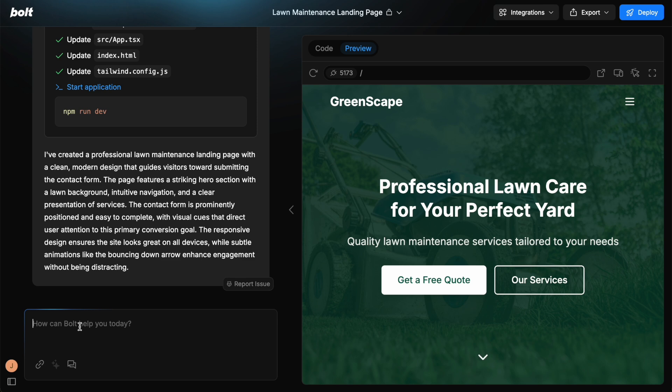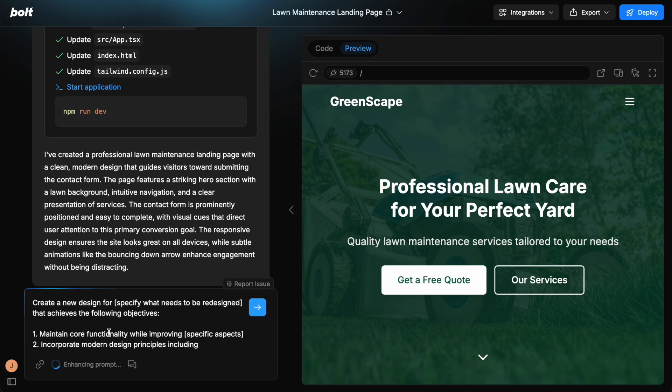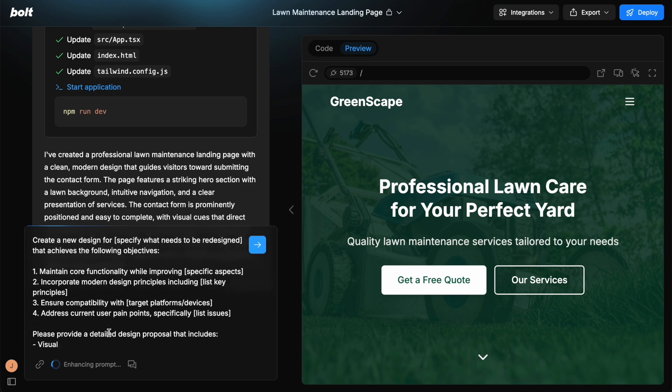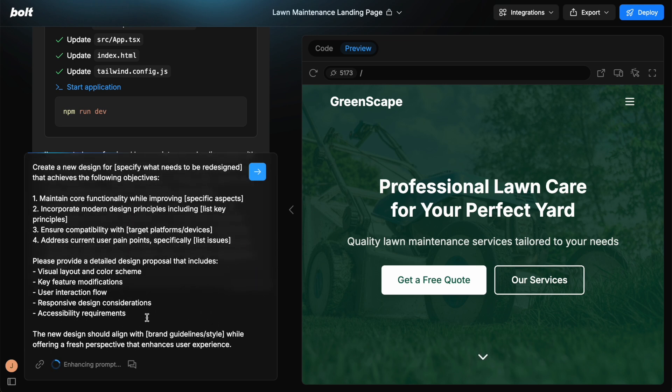Let's just say you want to say, change the design. We can use this enhance prompt feature. If we click this, then it's going to enhance the prompt for us. And you can see it goes into depth with this.